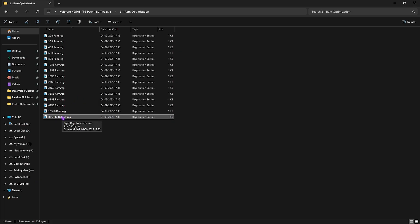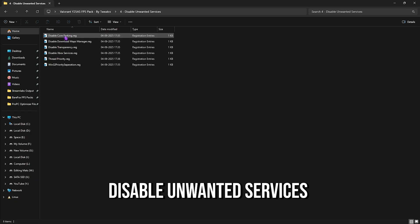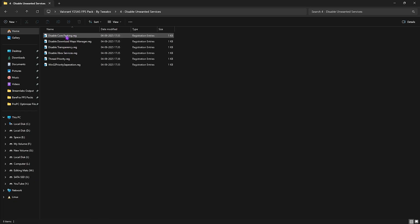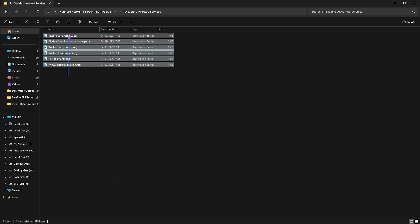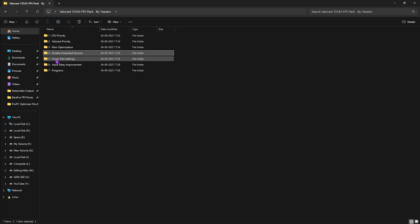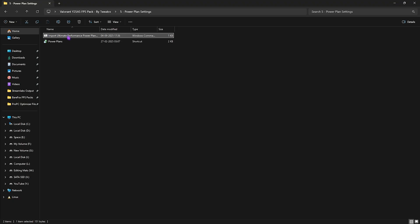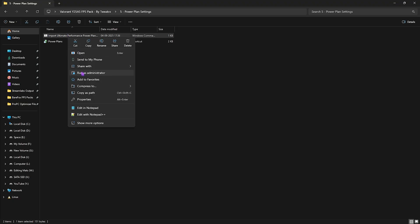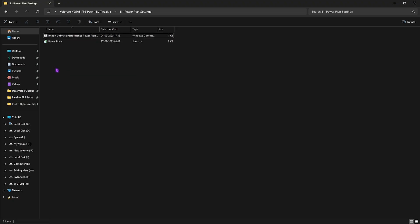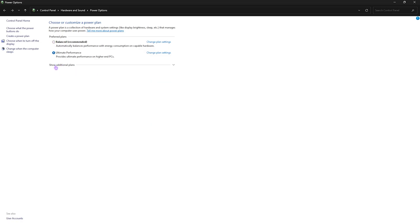Fourth folder is Disable Unwanted Services in which I have left all of these services which are absolutely useless. Simply double click to apply every single one of them and this will disable these services which will help you to save your system's resources for gaming. Fifth folder is Power Plan Settings in which I have left Import Ultimate Performance Power Plan. Right click on it and run it as administrator. This will run a PowerShell command and add a new power plan into the list. To access it, double click on Power Plans and then you will find Show Additional Plans. Select it and then click on Ultimate Performance that should be listed right over here.